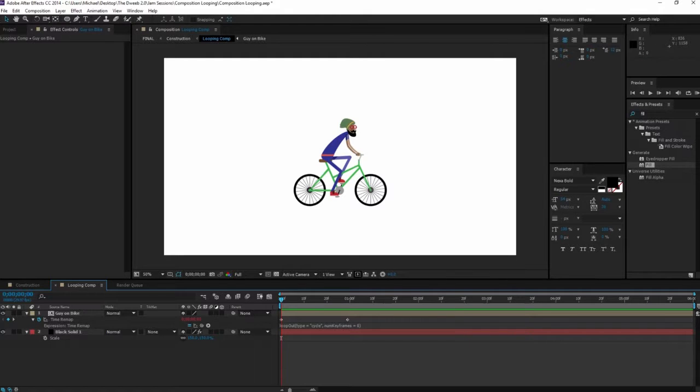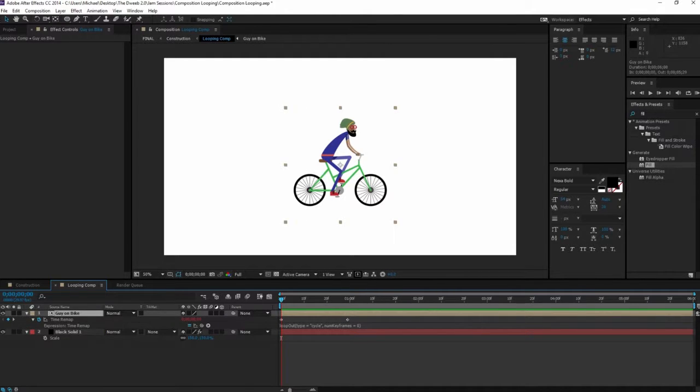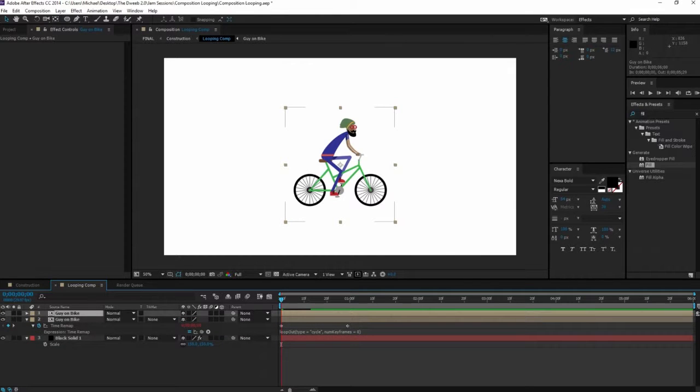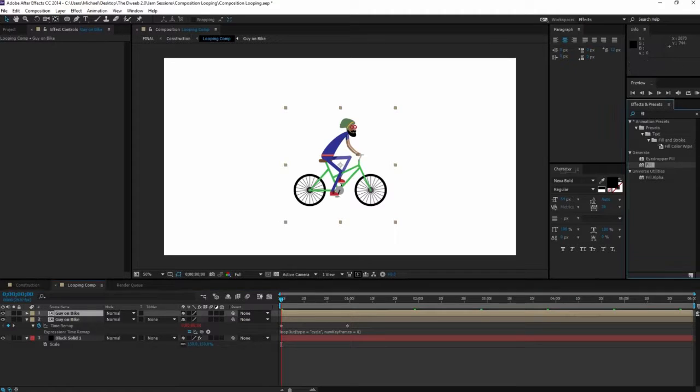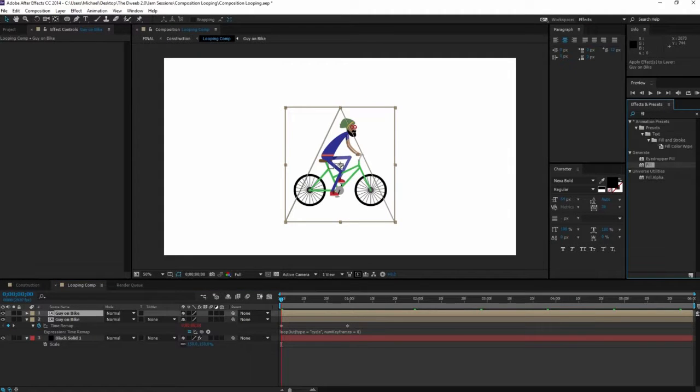If you want to make a character shadow, all you have to do is duplicate your composition—Ctrl+D or Command+D if you're on Mac—grab a fill out of your effects and drop it onto that layer.